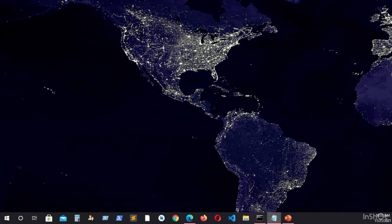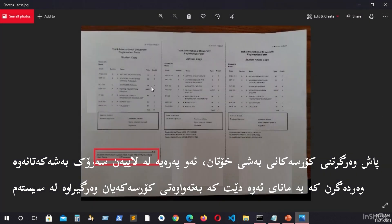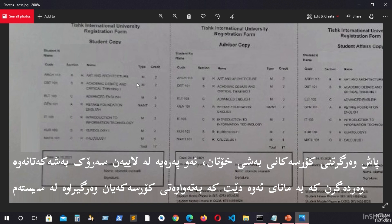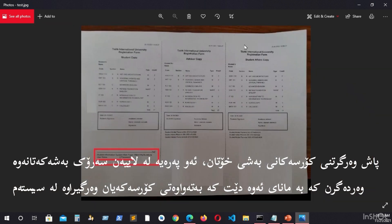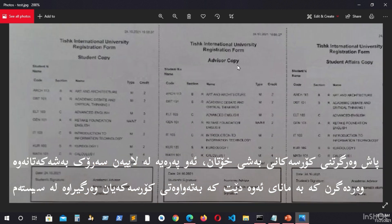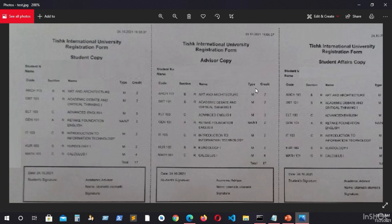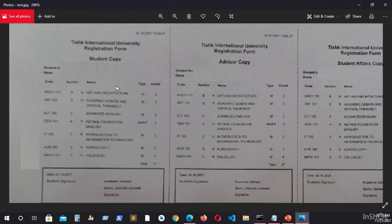Firstly I want to show you the image that you will receive after you register the courses from the department. As you can see, it contains three parts. One of them is written student copy, the other one advisory, and student affairs. These two will be taken from you. You will only receive the student copy part.